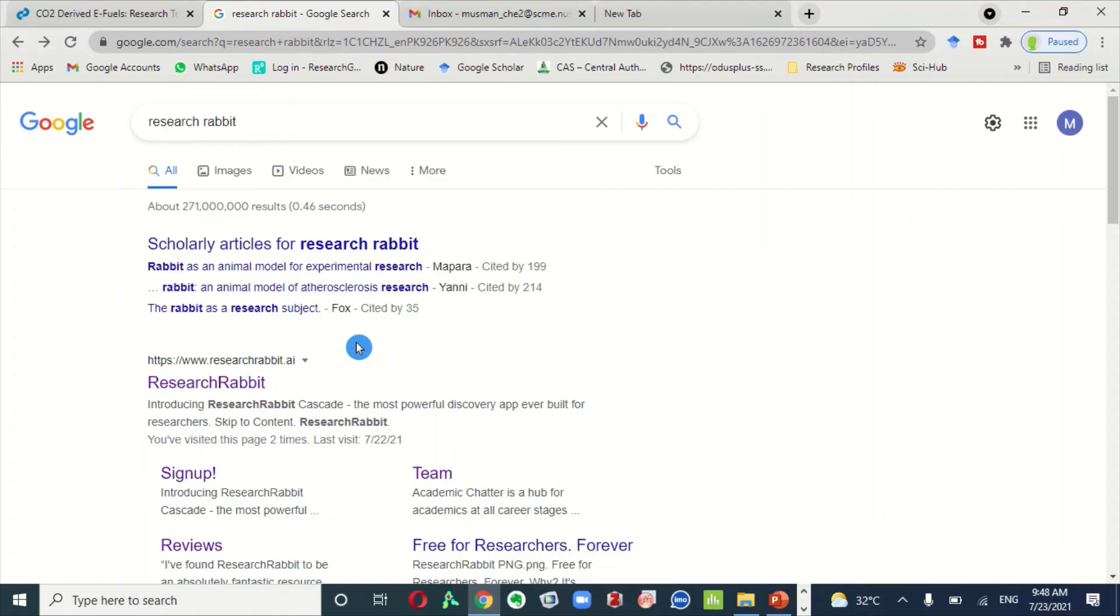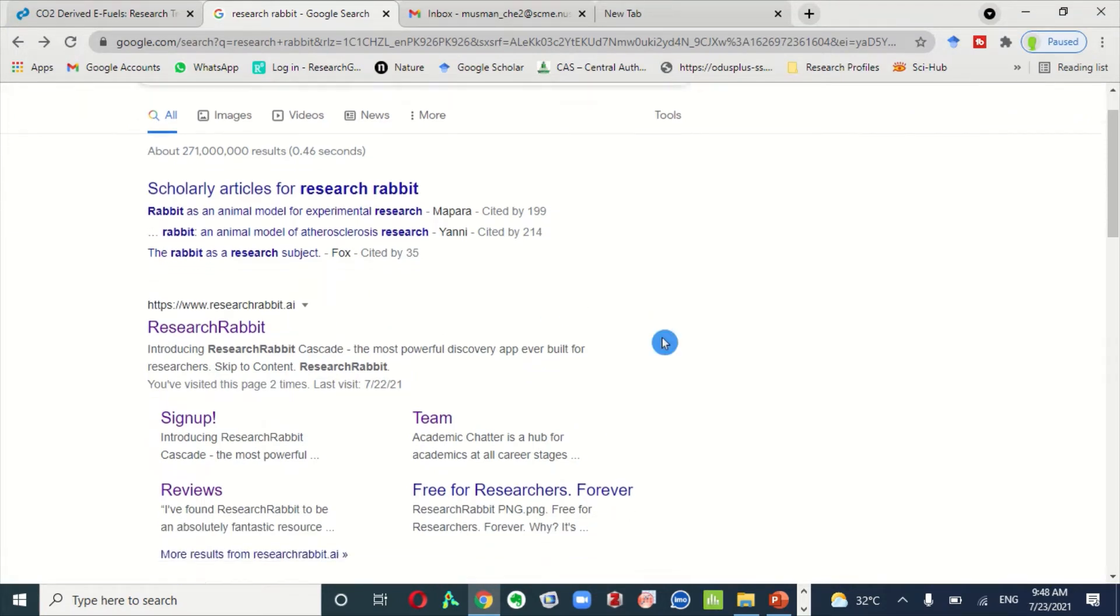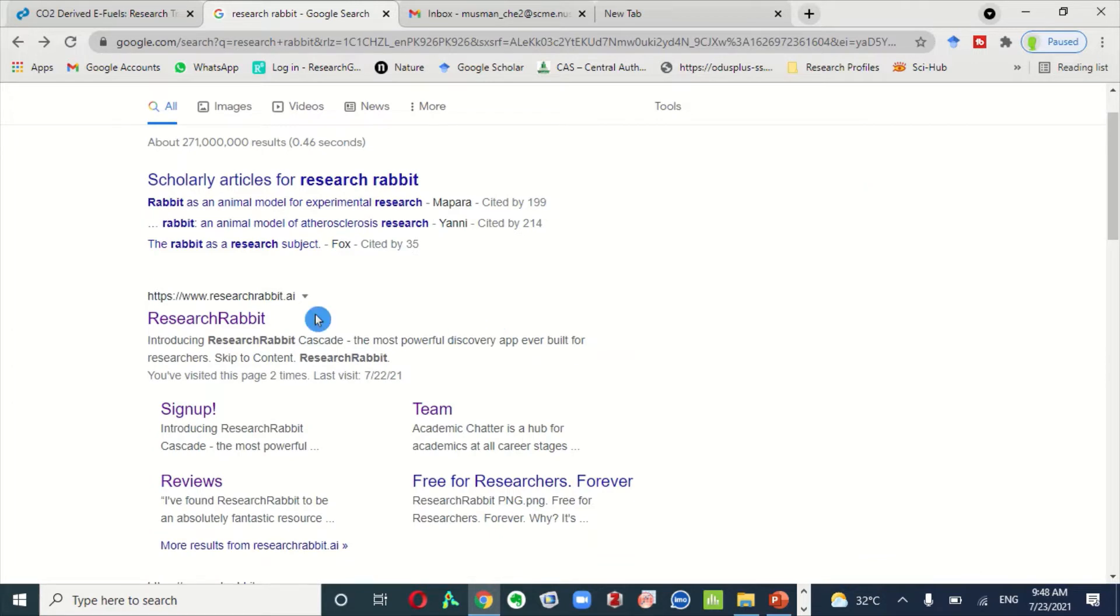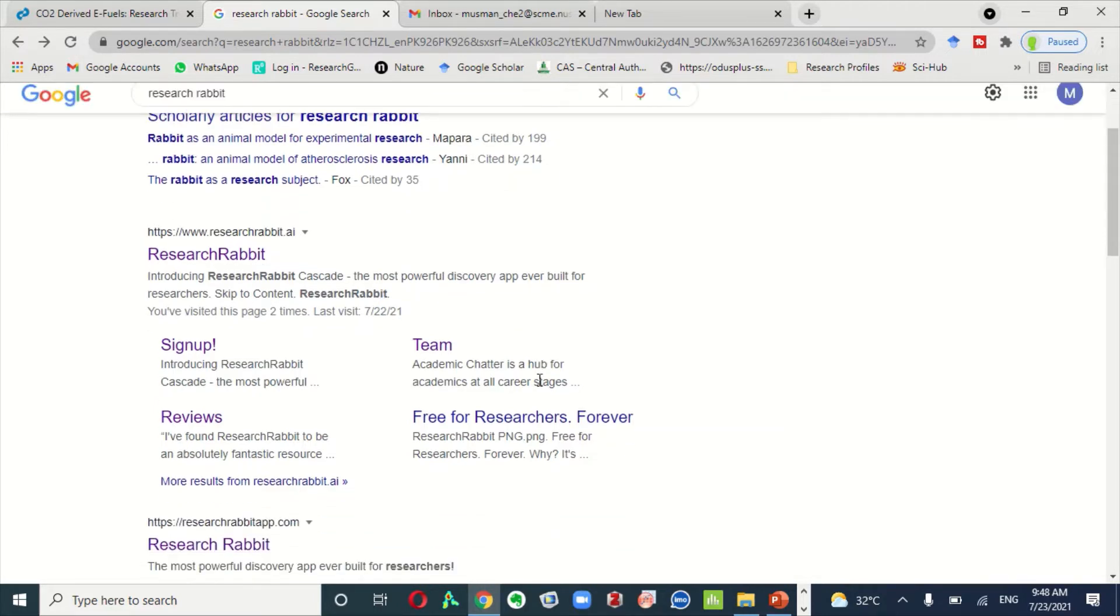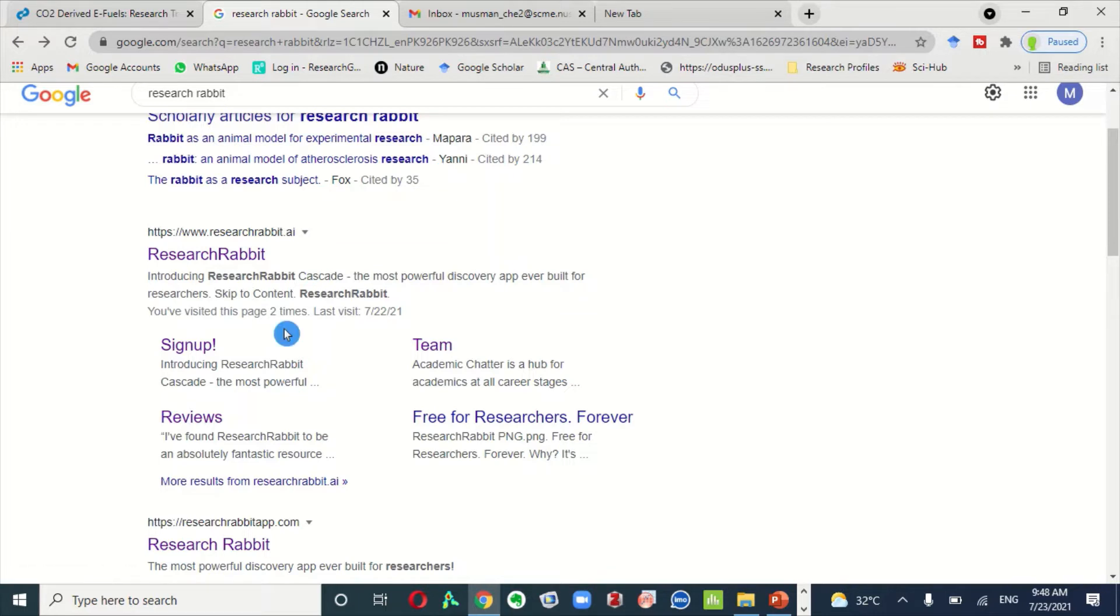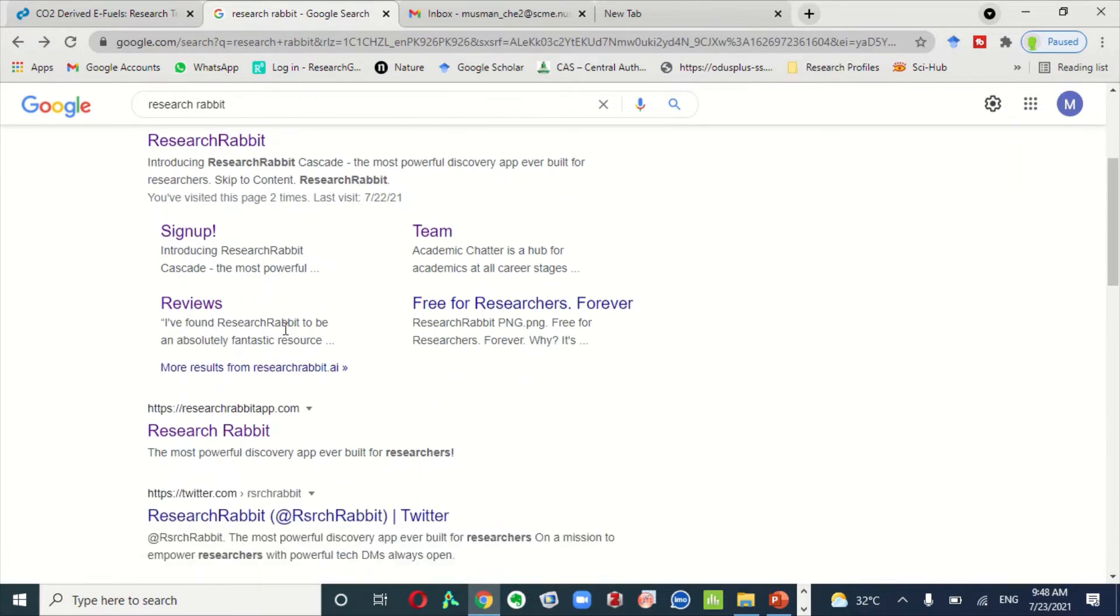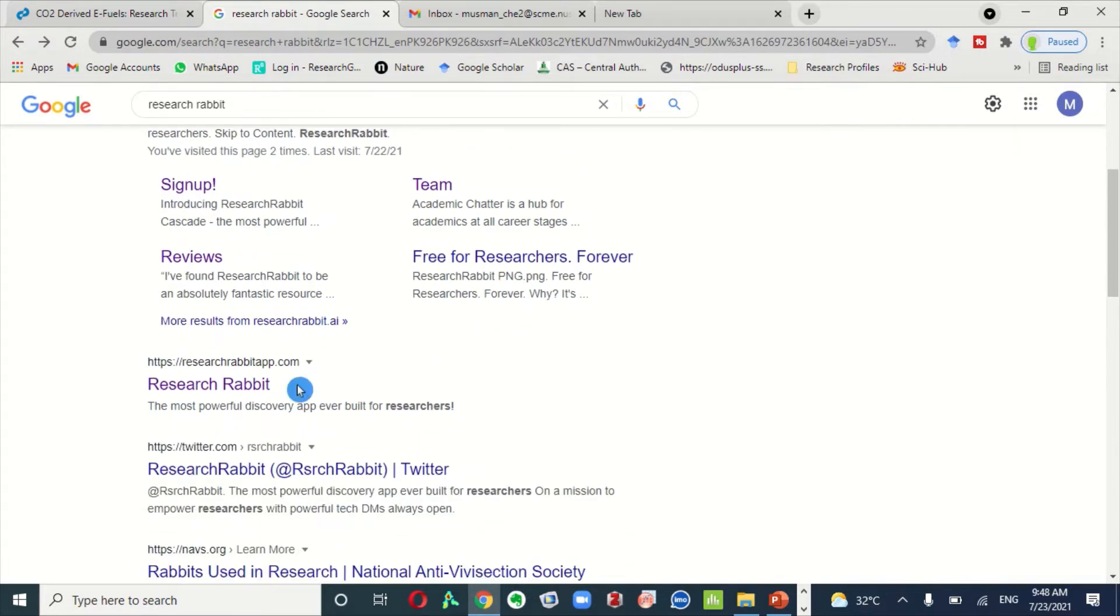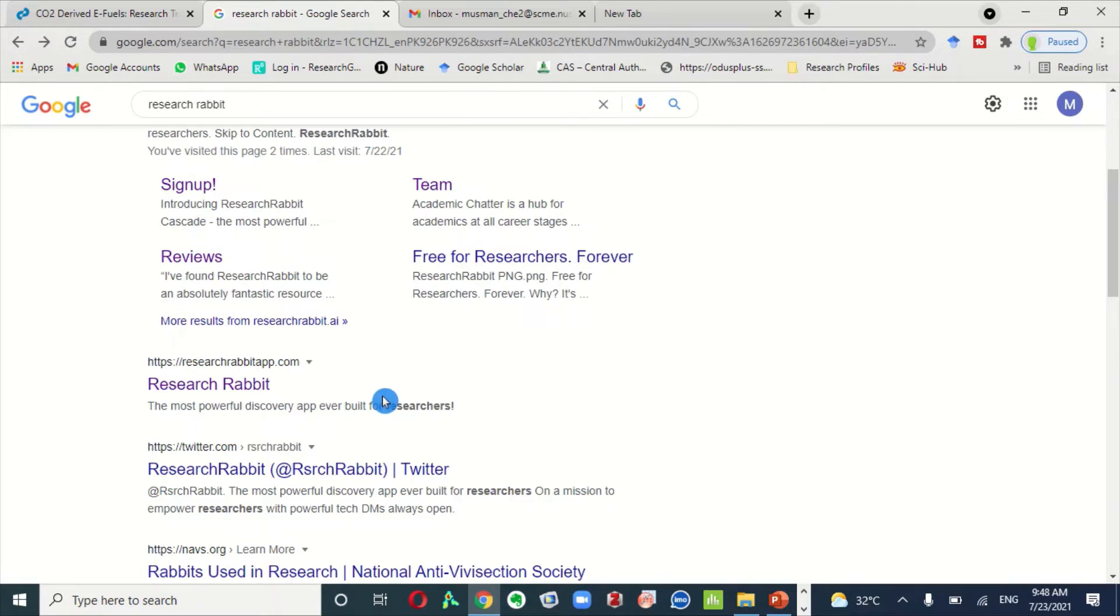First of all, you need to go to the Research Rabbit website. Actually, there are two websites: one is researchrabbit.ai, which includes all information related to this powerful discovery app, and you need to sign up through this website to access this tool. The other website is researchrabbitapp.com. This is basically the application or tool which you will use to find the relevant research articles.